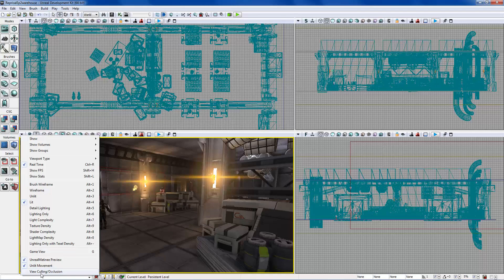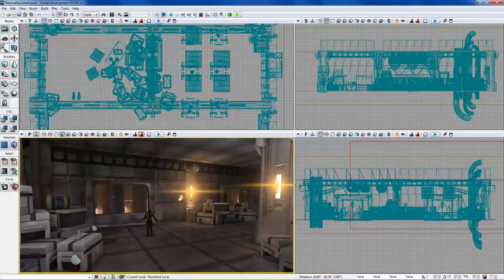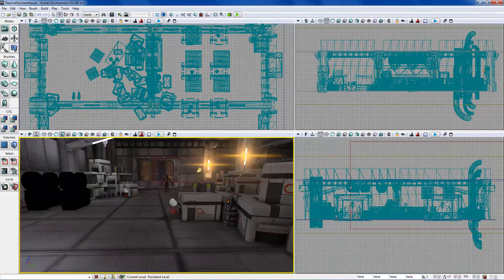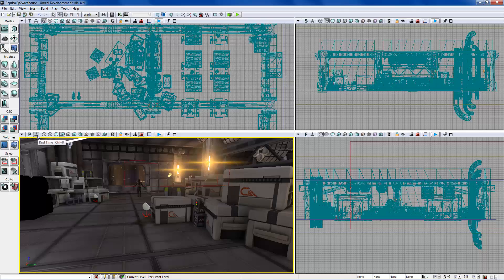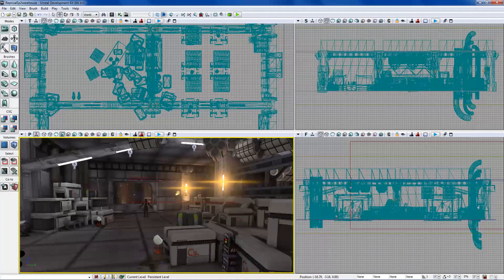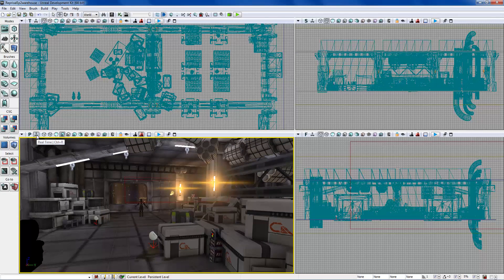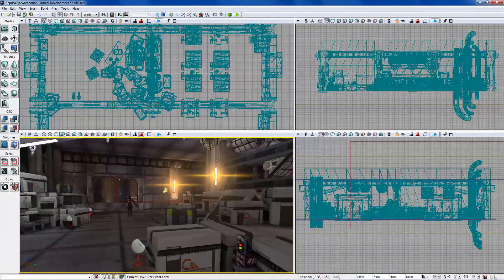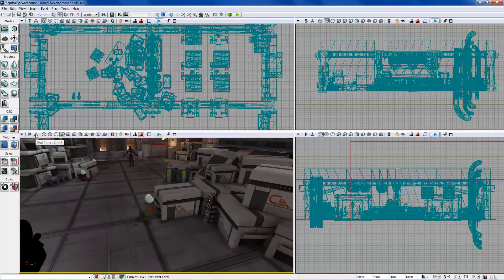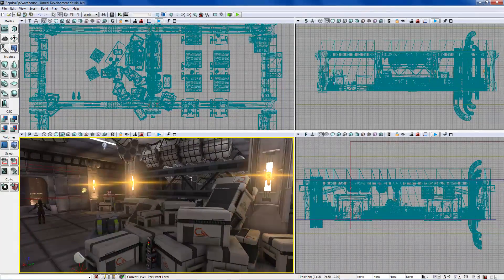The 'Real Time' button shows anything in the level that runs in real time — particle systems, sounds, anything on a real-time timescale will play when this is enabled. If you uncheck it, everything freezes. It's a personal preference and can help with rendering, so keep it on or off depending on your level.